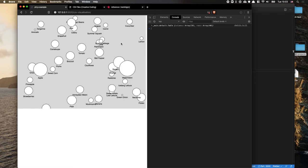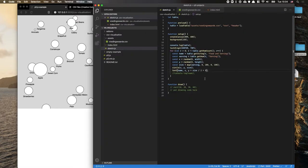An obvious question is how to make the circles not overlap. That's much trickier, and we'll deal with it in the next video. The issue is that we're using random positions, which causes overlaps. A better approach would be using a grid layout — we'll come to that later.